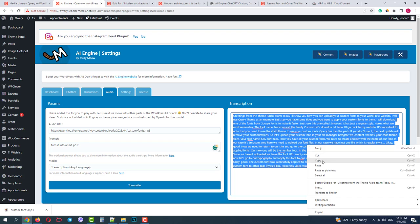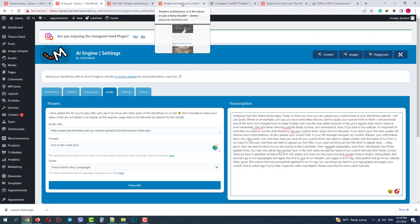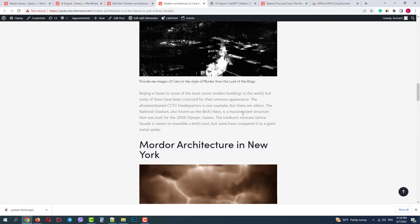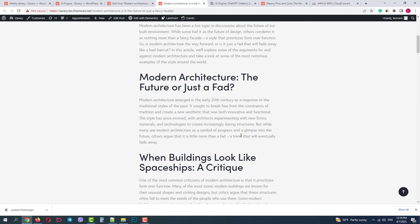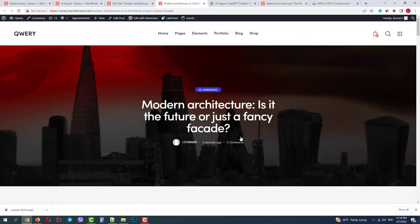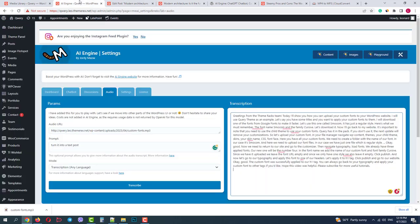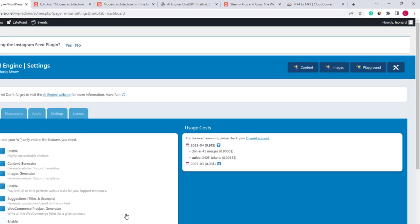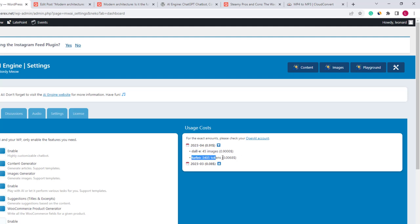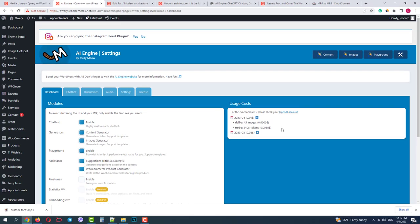Now it's interesting how much it costs us. As we can see, in April I spent 91 cents. I got 45 images and plenty of unique texts. How much would it cost me if I hired a professional copywriter and a graphic designer? Probably much more than that.